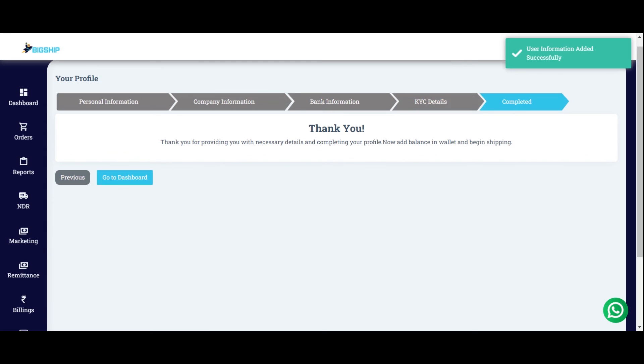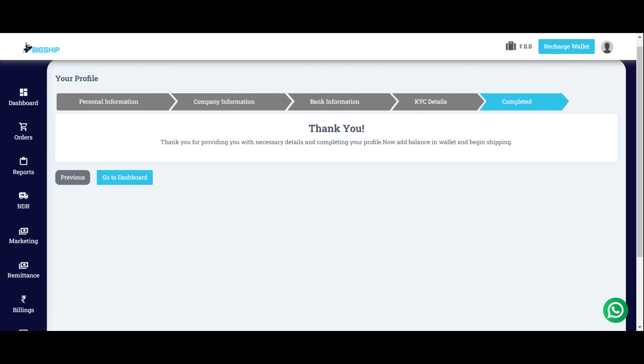So, you are completed with your KYC form. If you wish to make any changes, then share the changes on the customer care email ID which is client.service at the rate bigship.in. We are also sharing the same email ID under the comment section of this video. Please refer to that in future. That's it. Your KYC is now done and you are ready to ship with Big Ship. Keep watching this page for more.